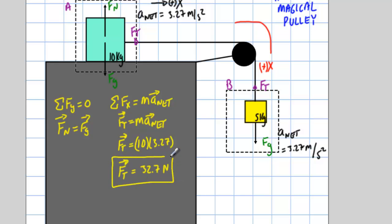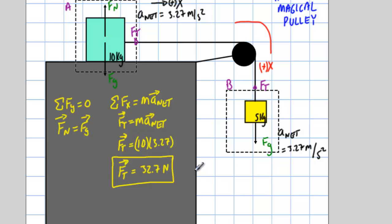There it is — the tension is 32.7 Newtons. You could have done it using the 5 kg block and gotten the same answer. When taking Newton's third law applications, always choose the system with the least number of forces. That's how you find the acceleration of the system and the tension in the rope.